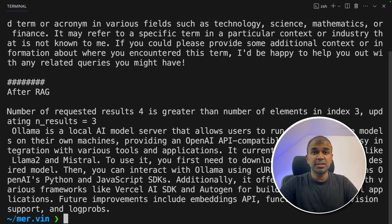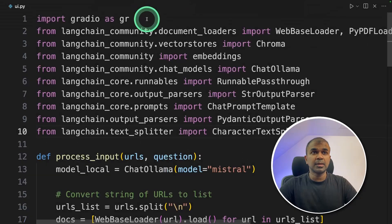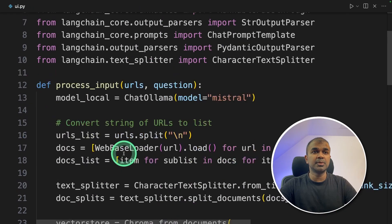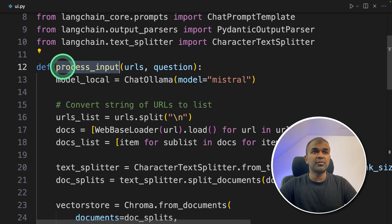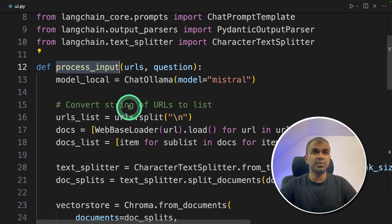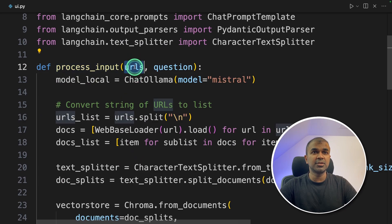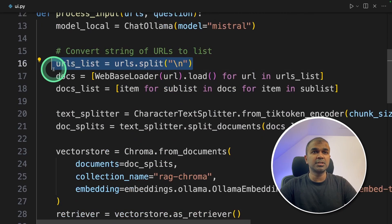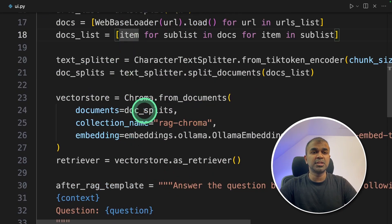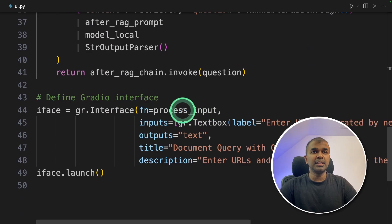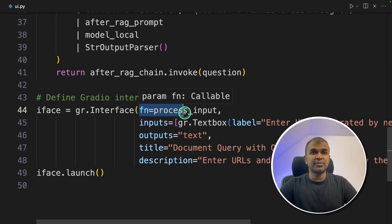Now we are going to add user interface to this. So I've modified the code a little bit added Gradio at the top, then I moved everything to the function process_input with the list of URLs and the question. So I'm going to split the URLs, then do the same process again.